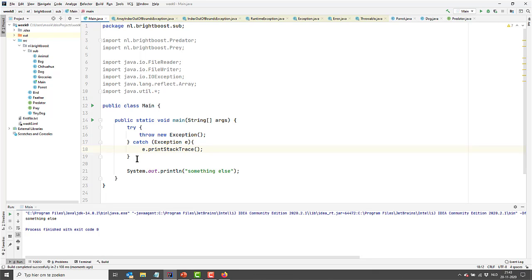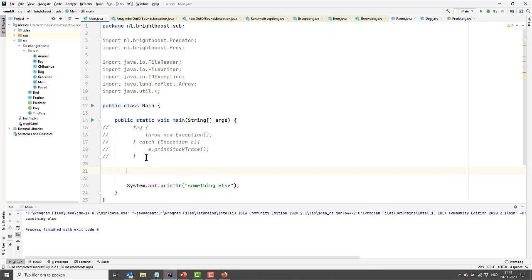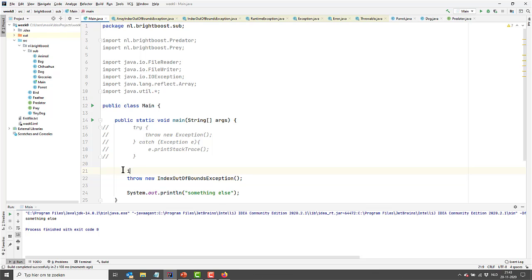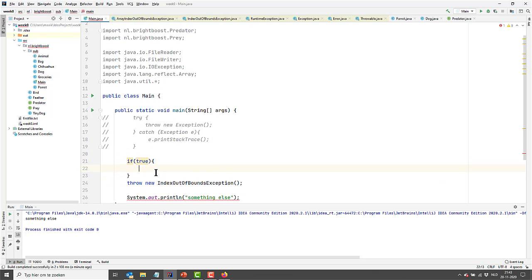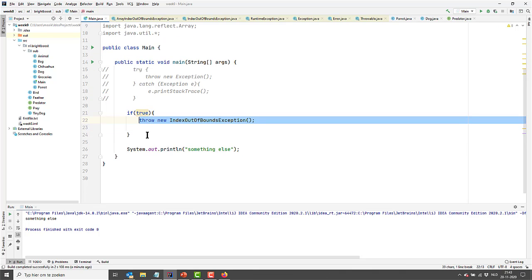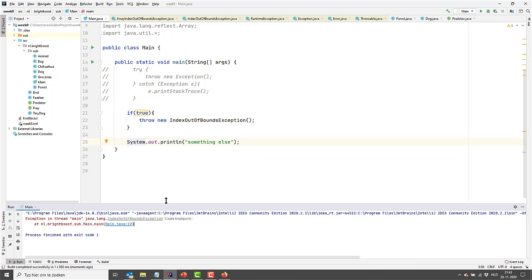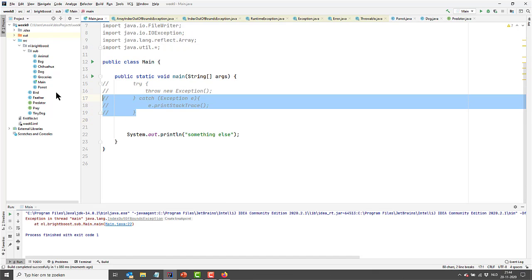You can actually leave the catch block empty, which you never should do in real code though. Looking at the output it will just look like everything was fine, whereas actually an exception has been thrown but we don't see it. So you always want to do something in your catch block. To show the contrast: if I throw a new IndexOutOfBoundsException, I don't need to catch it because it's unchecked. You'll see that it throws the exception and the program crashes because the exception is unhandled — and that's actually what you want, because you don't want to handle an unchecked exception in most cases.